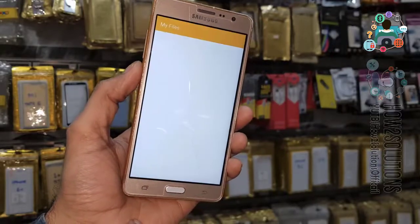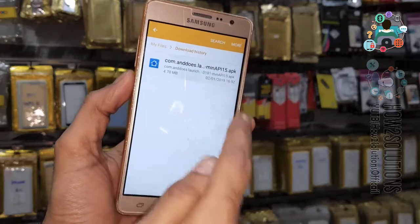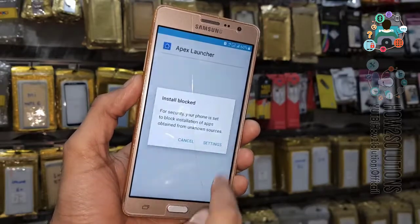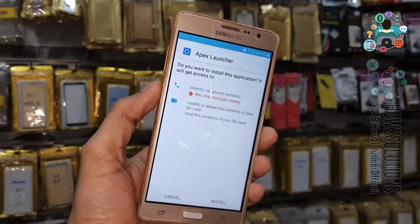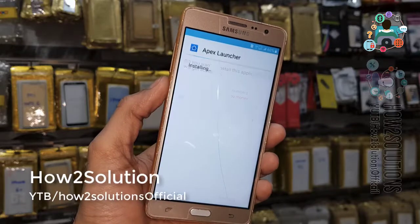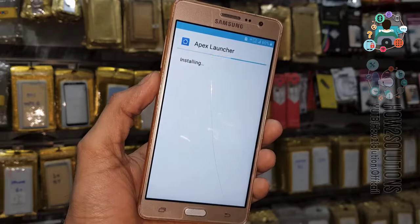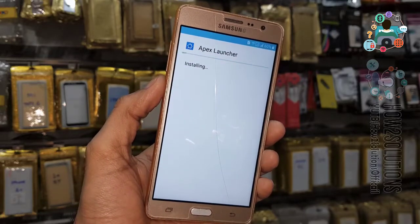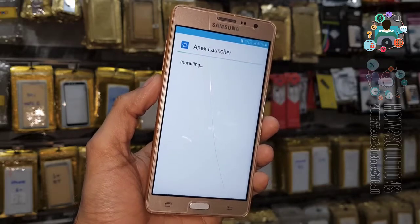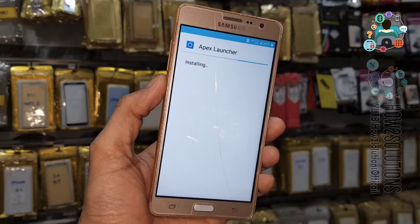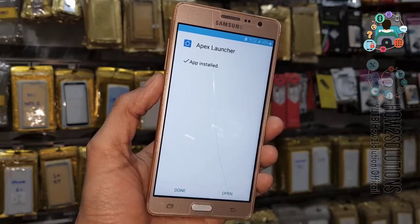Click Open to begin installation. If installation is blocked, go to Unknown Sources and enable it. Click the Install button. This is a very useful application for the FRP bypass process and works on all Android mobile devices. I always use this application — it helps me reach the Chrome browser and Settings. Now click Open.